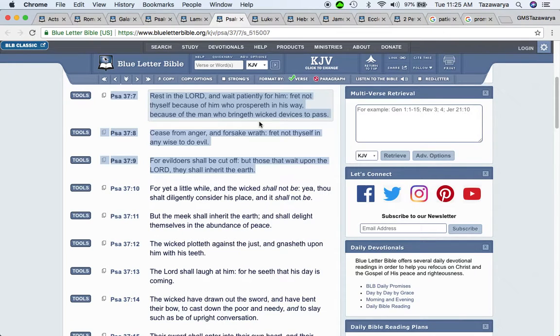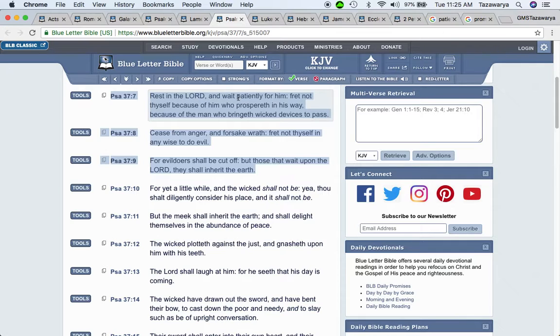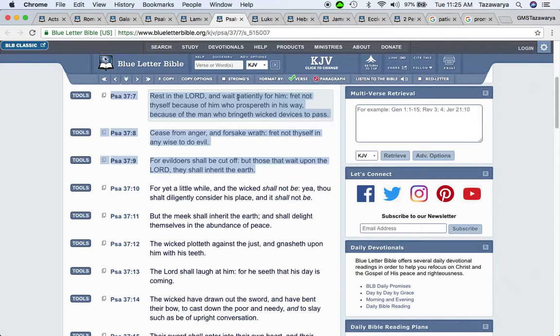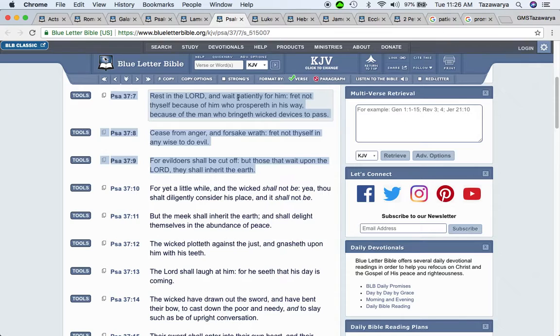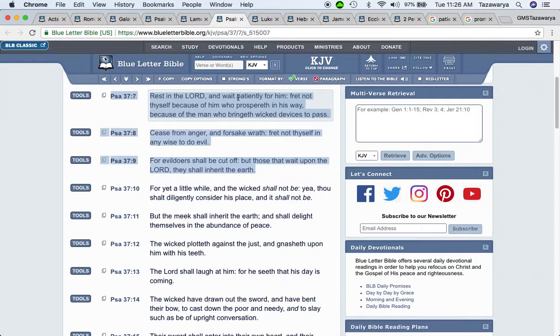Now Lamentations three twenty-five: The Lord is good unto them that wait for him to the soul that seeks him. It is good that a man should both hope and quietly wait for the salvation of the Lord. Continuing on Psalms thirty-seven and seven: rest in the Lord and wait patiently for him. And the Lord, this is our rest, man. Yahuasai, not this world. We want this world to be destroyed, man. But it's up to the Lord to determine when that time is going to happen.